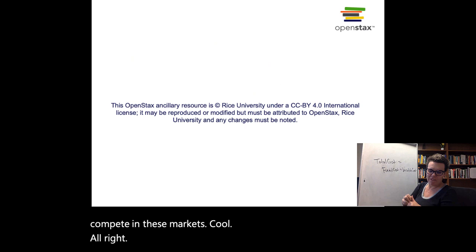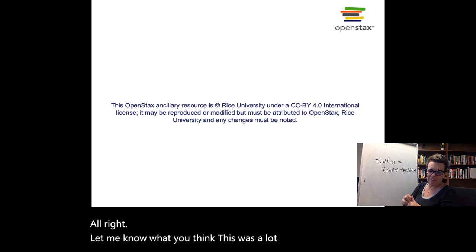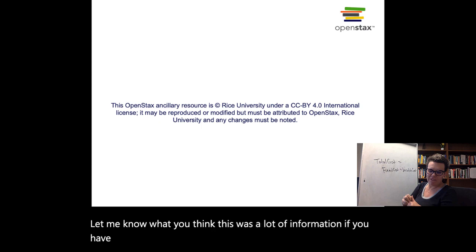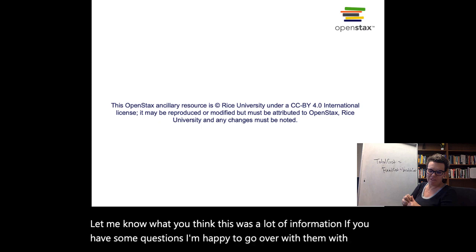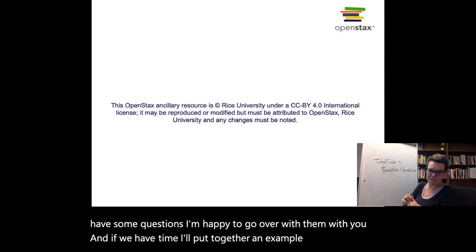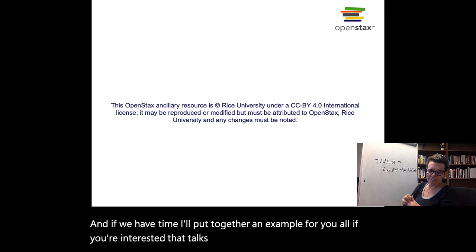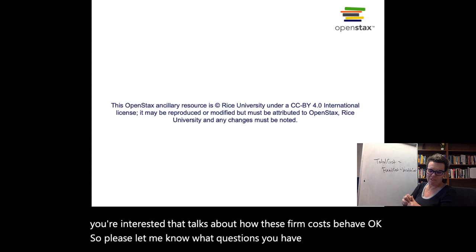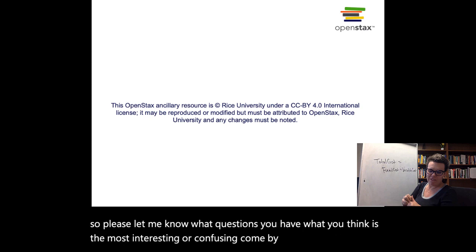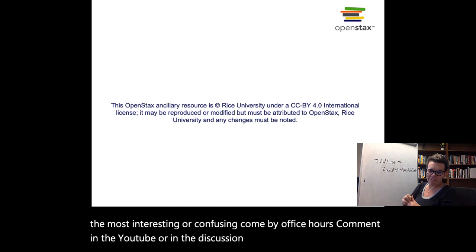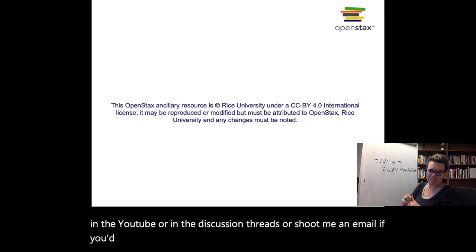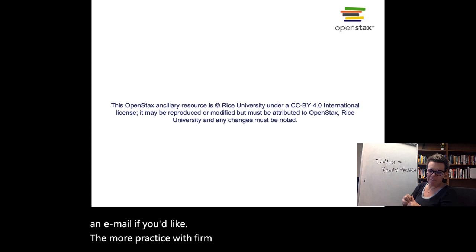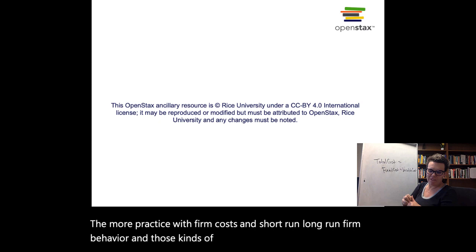Let me know what you think — this was a lot of information. If you have questions, I'm happy to go over them with you. And if we have time, I'll put together an example for you all that talks about how these firm costs behave. Please let me know what questions you have, what you think is the most interesting or confusing. Come by office hours, comment in the YouTube or in the discussion threads, or shoot me an email if you'd like some more practice with firm costs and short run and long run firm behavior. Thanks so much and have a great day.